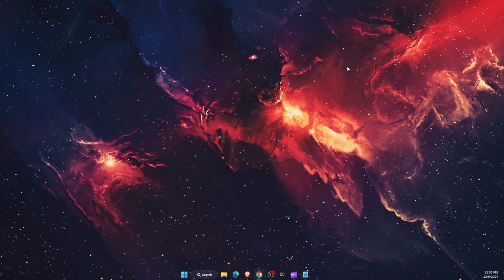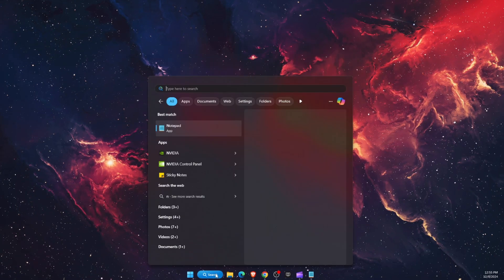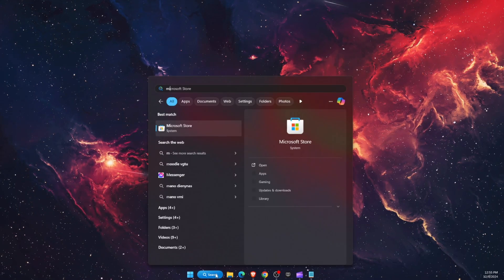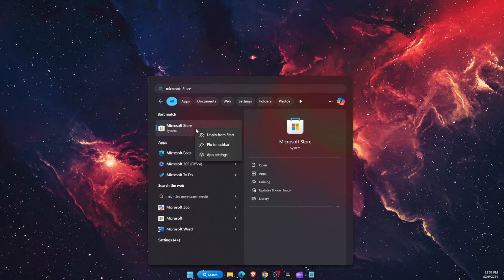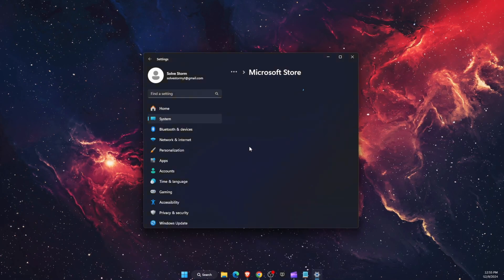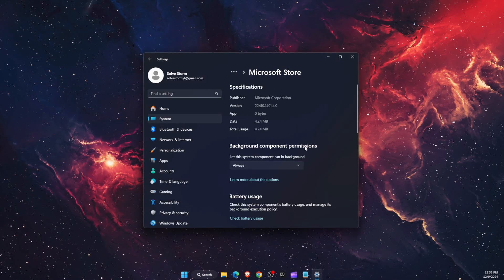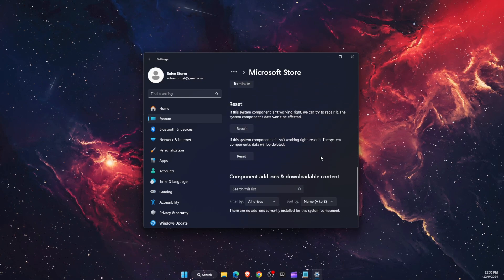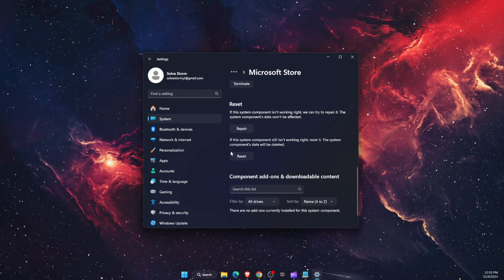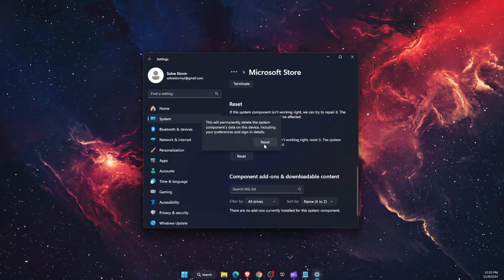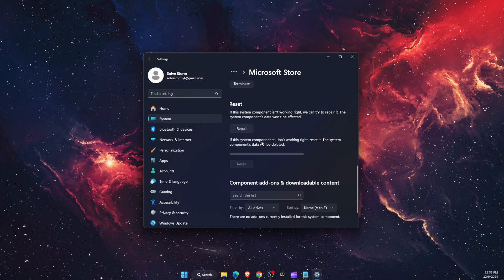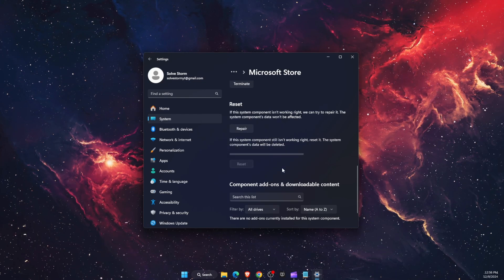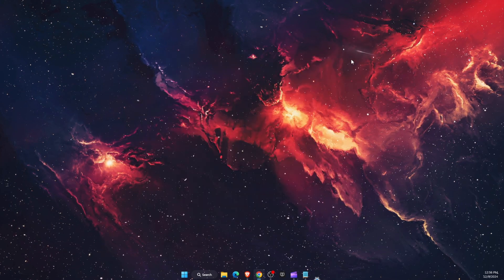Now the second step would be to go to search and write down Microsoft Store, then right click on it and click on app settings. In app settings you want to scroll down until you see the option reset, and you want to go ahead and click reset again to reset your Microsoft Store.